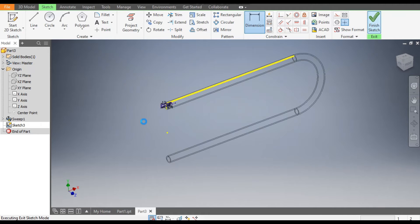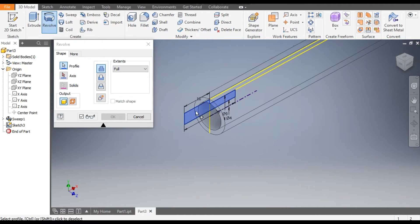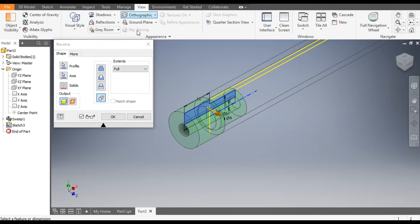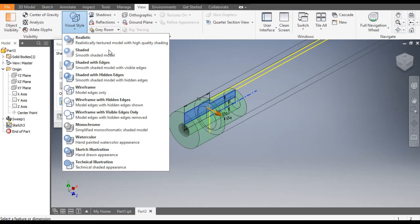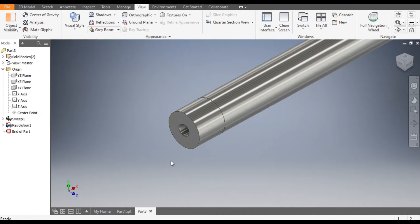Finish Sketch and go to Revolve — select this profile, go to Axis and select the center line. We will take New Solid. Go to View, go to Visual Style and change to Shaded with Edges — the new part is made, and you can see the result.